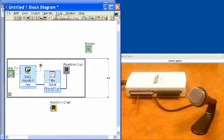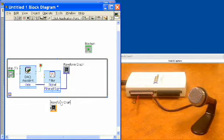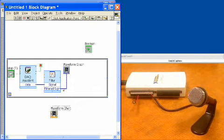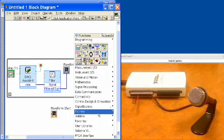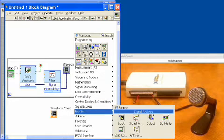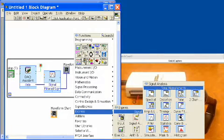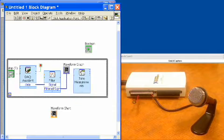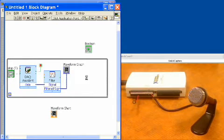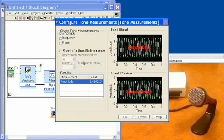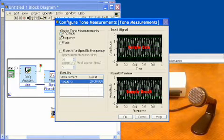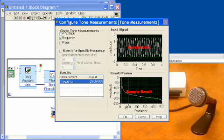What we would like to do next is find out what the predominant frequency is coming through the microphone. The way we're going to do this is with another express function called a tone extraction function. We'll get that function, put it in and answer a few questions. Basically we don't want to read amplitude out of this, we just want the frequency.